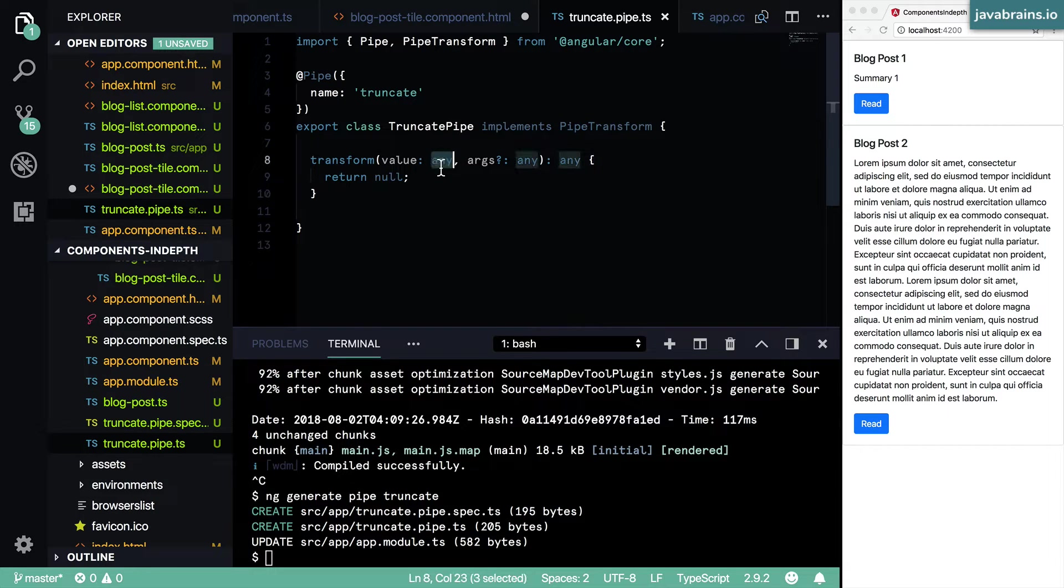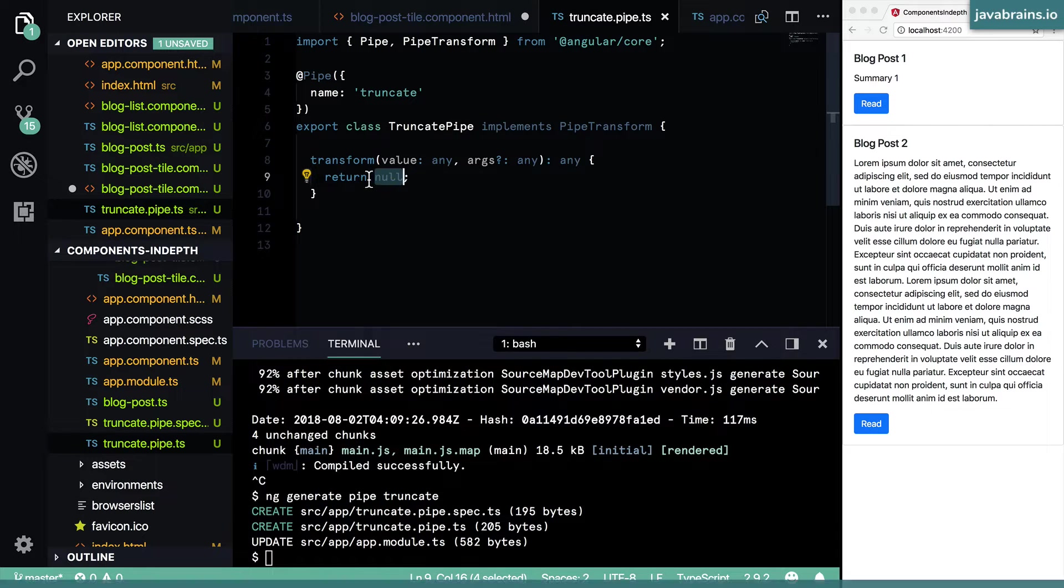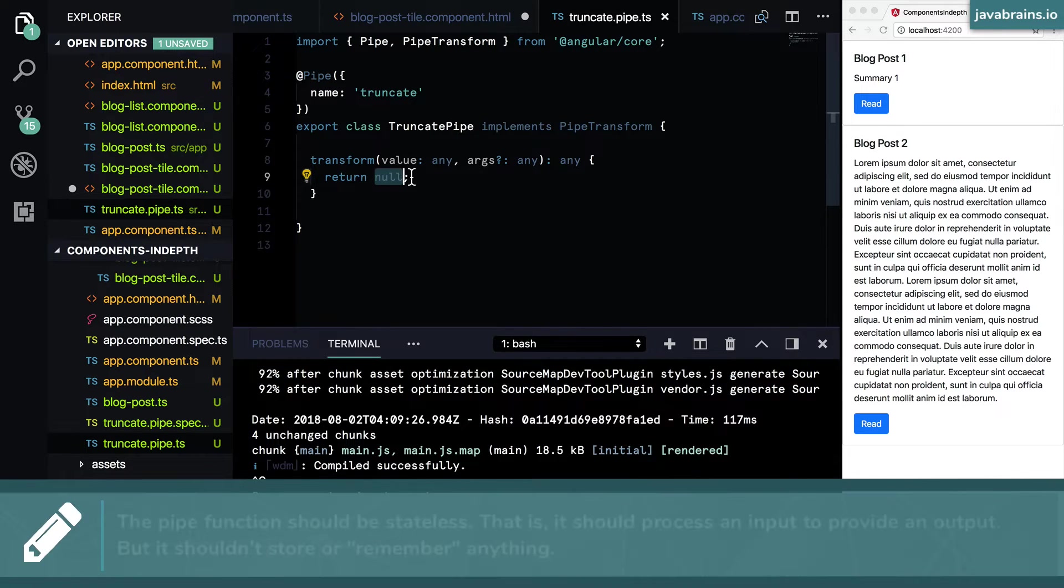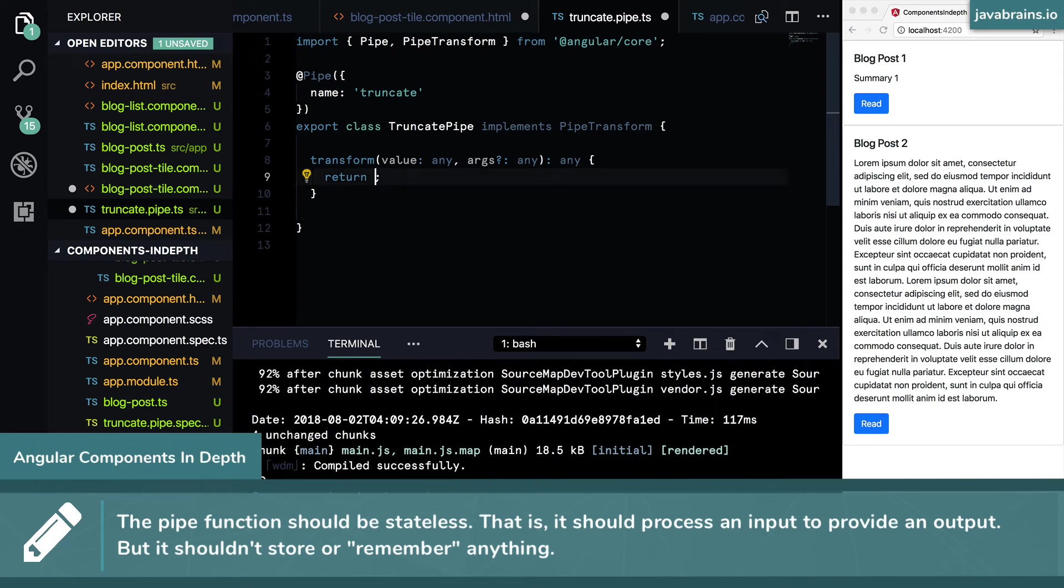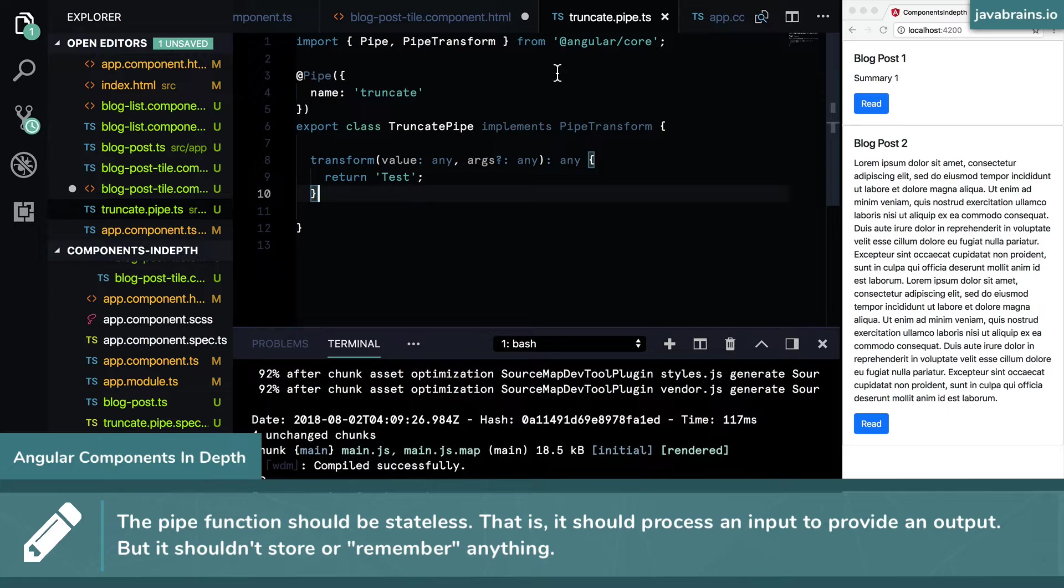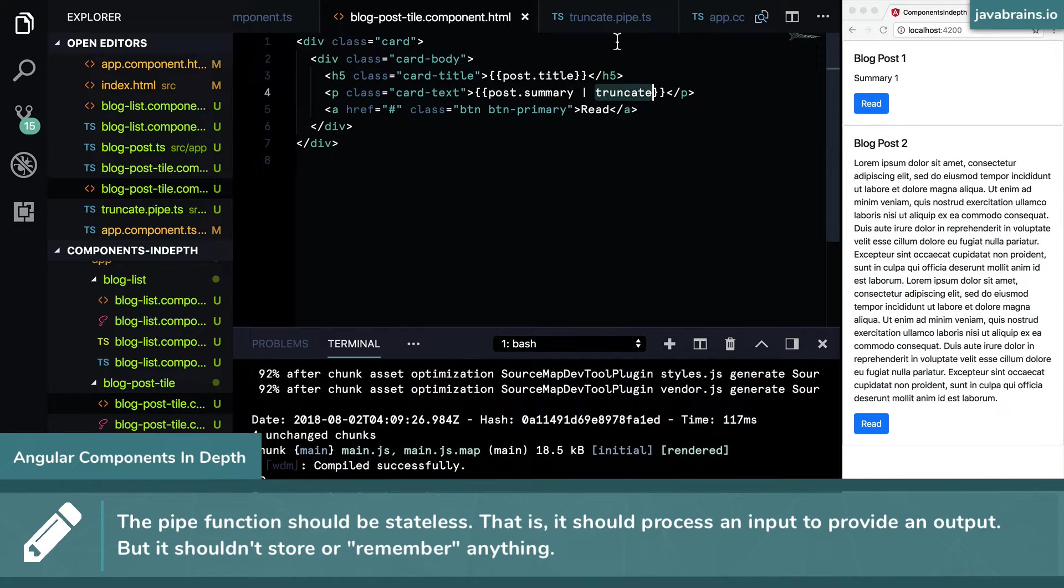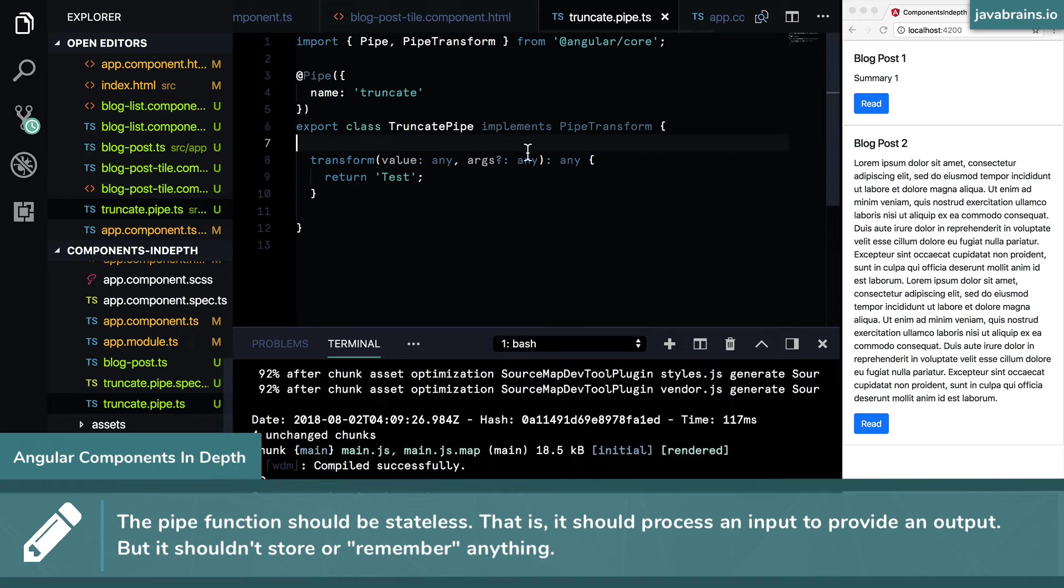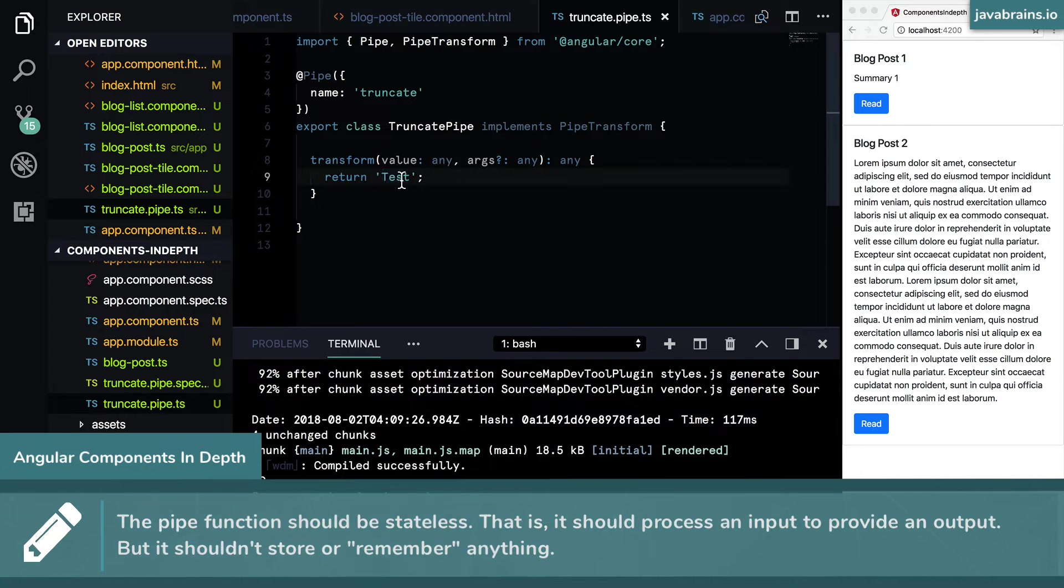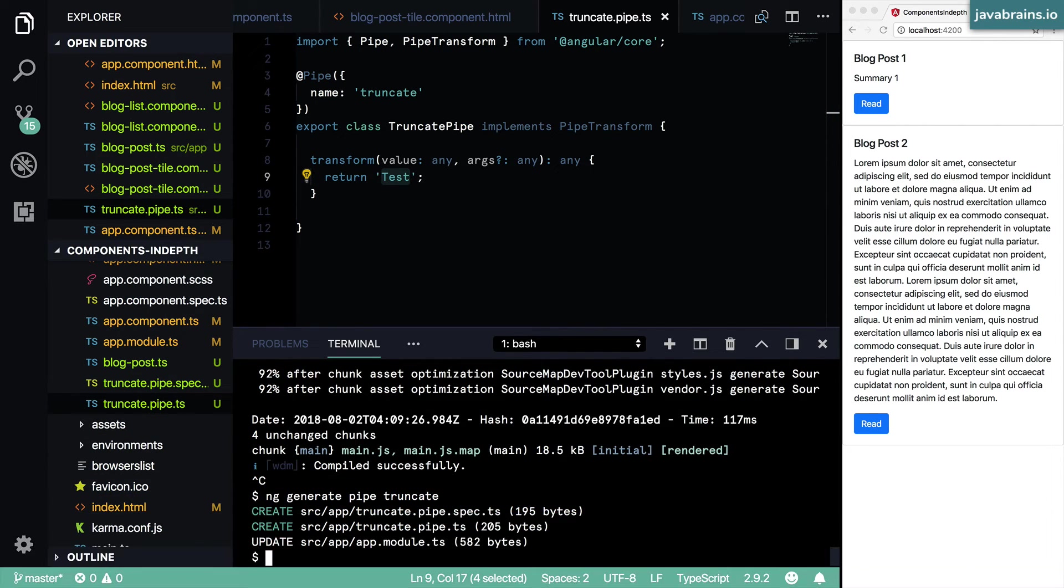And this is the value that's going to get passed in. And that's going to be replaced by whatever value you have set over here. Now, let's say I put in a value which is a string called test. Now, if I pass any value through truncate, it's going to call this function, it's going to return a static test value all the time.